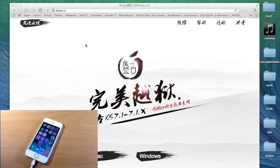What's up guys, this is iTweeks here and today I'm going to be showing you how to jailbreak iOS 7.1 through 7.1.1 on your Mac. Pengu has just been updated to work with your Mac just a few hours ago, so I wanted to go ahead and get this video up for you guys.